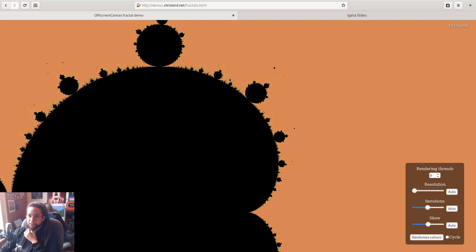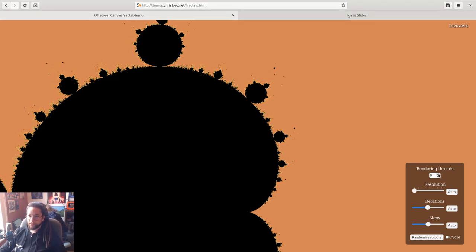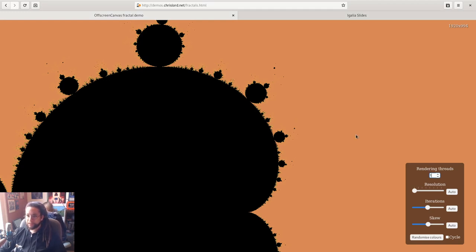So something we can do with OffscreenCanvas and with workers is we can offload this onto a worker thread. And that allows us to at least keep the UI responsive.